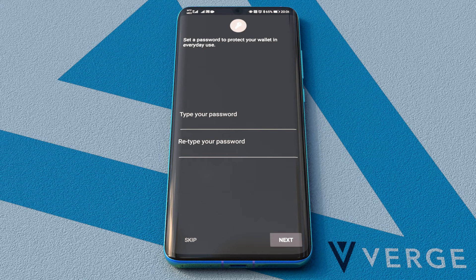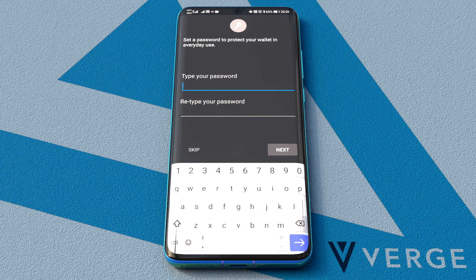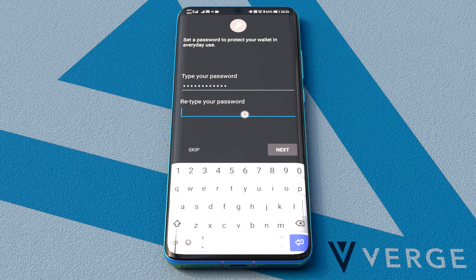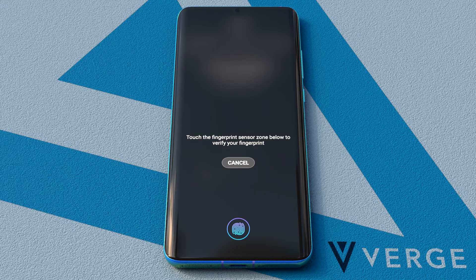Now I'm going to create a password to protect the wallet on my daily use. Obviously, a stronger password is recommended here. This password will be required to send coins. I will add my fingerprint and a pin code to safely unlock the wallet whenever needed.